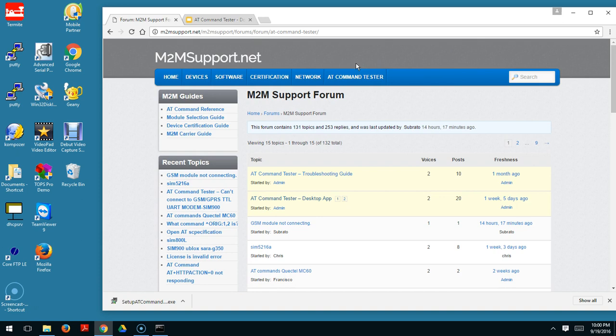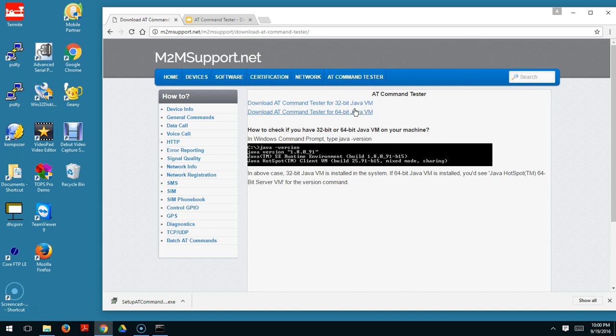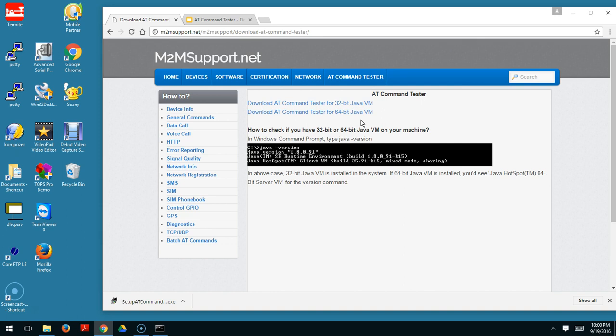You have the link for the AT Command Tester, so just click the link. Now you can see there are two links for the download software. One is for the 32-bit Java Virtual Machine and the other is for the 64-bit Java Virtual Machine.